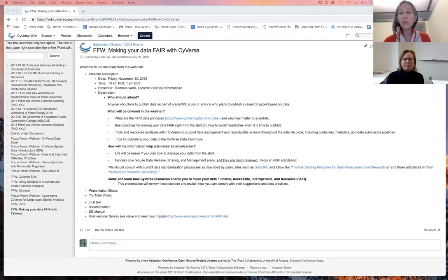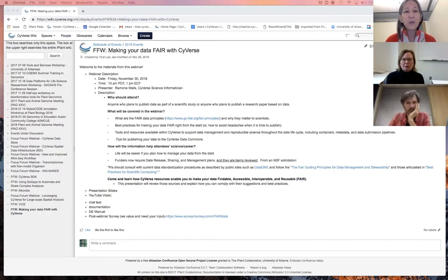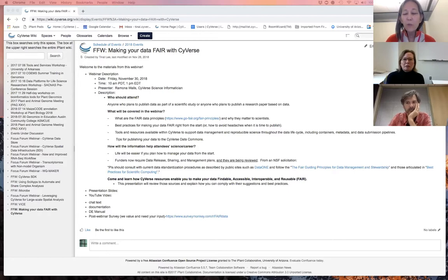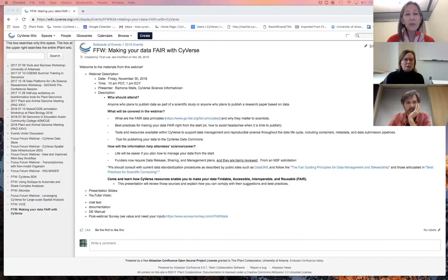Hello and welcome everyone to CyVerse's Focus Forum webinar on making your data FAIR with CyVerse, presented by Ramona Walls. I'm Tina Lee, the CyVerse user engagement team person. Today's webinar will be one hour and it'll include about 10 minutes at the end for questions and answers. Please enable the chat feature on the Zoom link so that you can type in any questions that occur to you during Ramona's presentation.